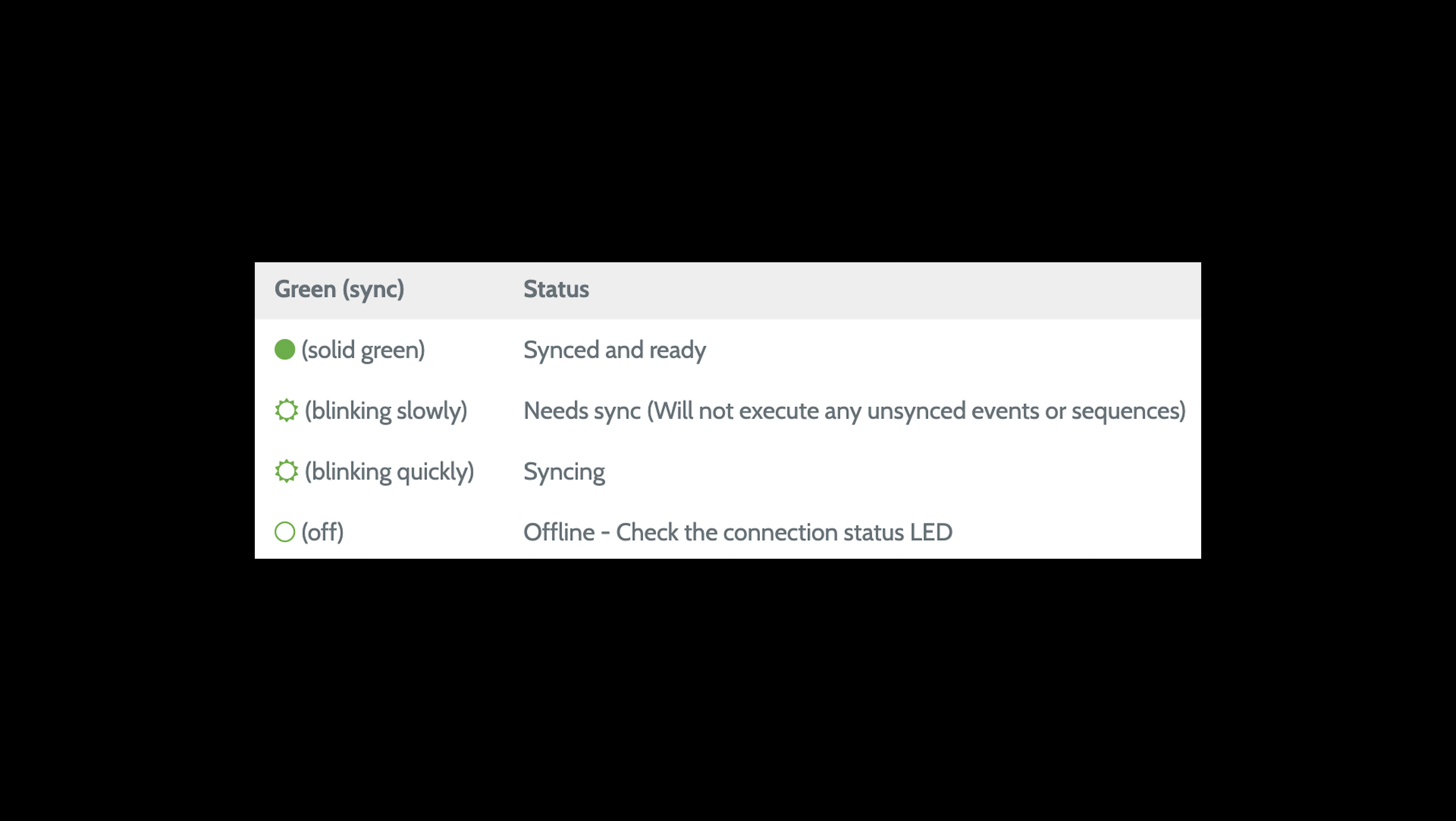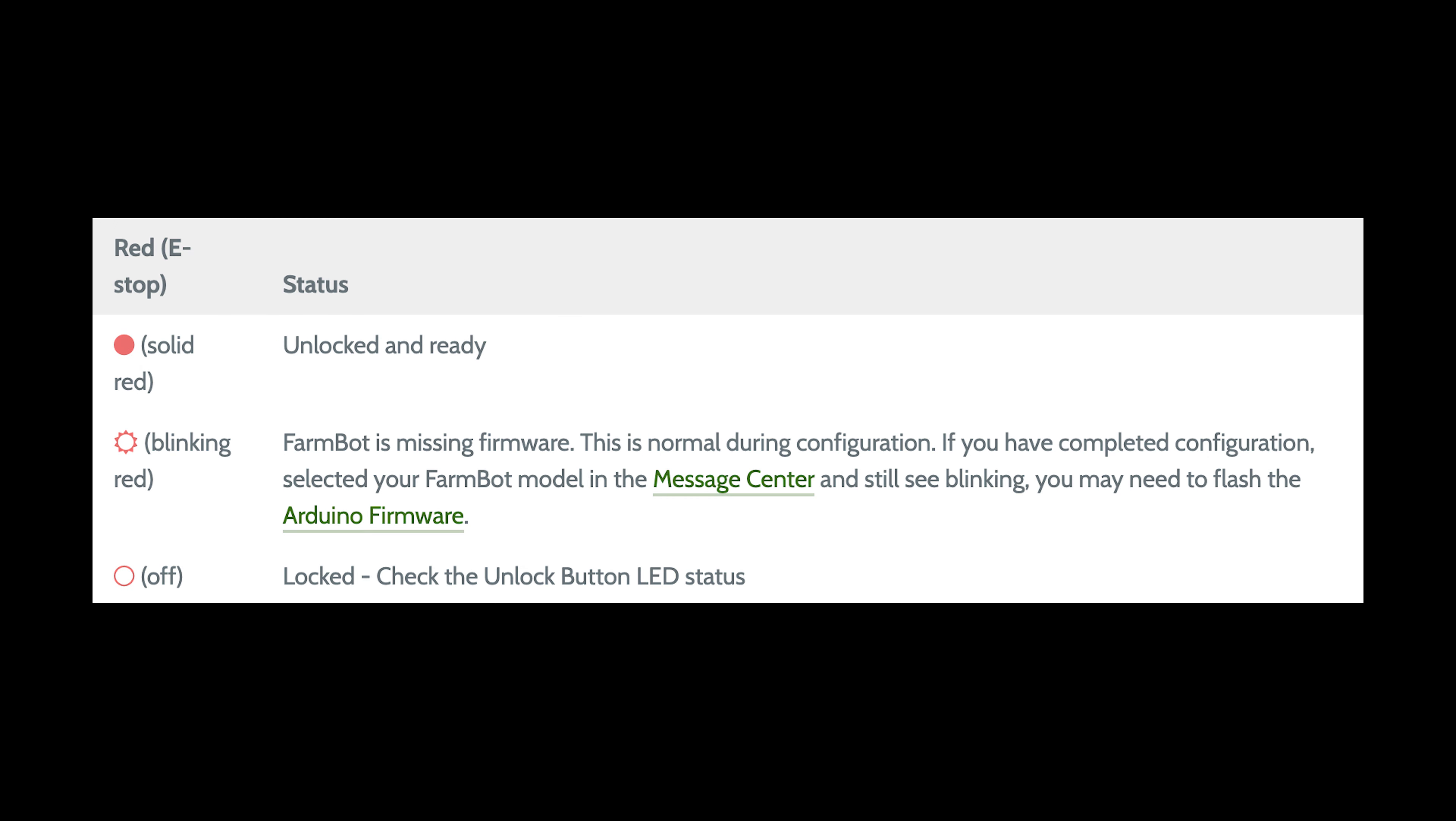When FarmBot first connects to the web app, the green LED should blink quickly, indicating that FarmBot is syncing resources. Once it is fully synced, it will turn solid on.